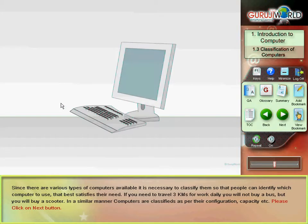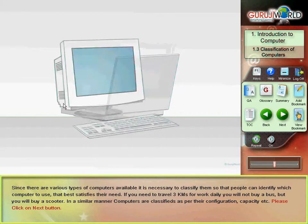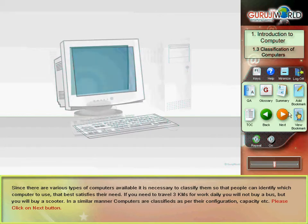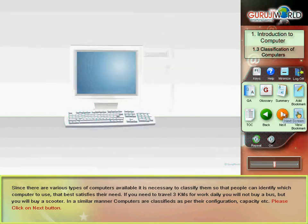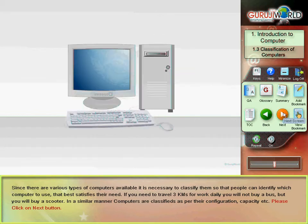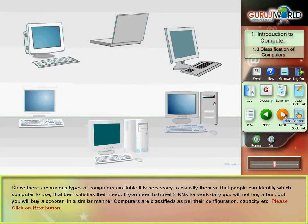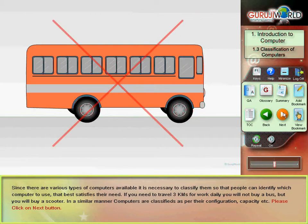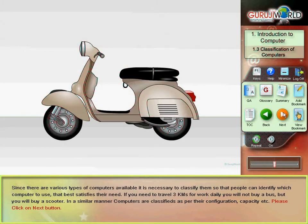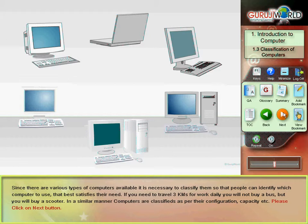Since there are various types of computers available, it is necessary to classify them so that people can identify which computer to use that best satisfies their need. If you need to travel 3 kilometers for work daily, you will not buy a bus, but you will buy a scooter. In a similar manner, computers are classified as per their configuration, capacity, etc.